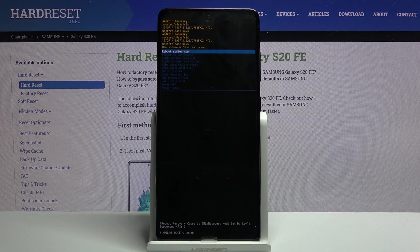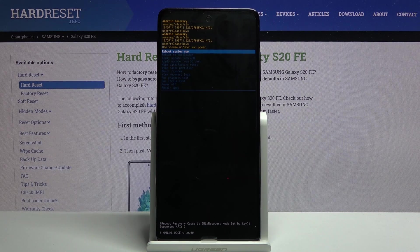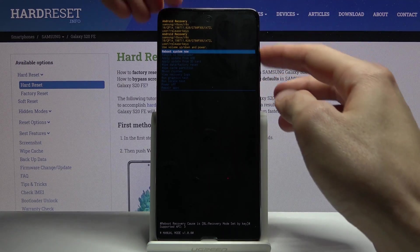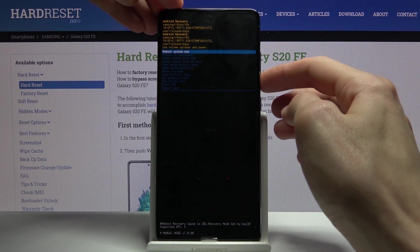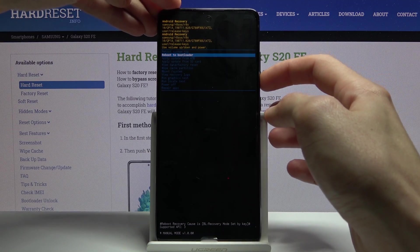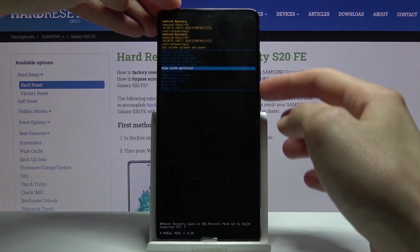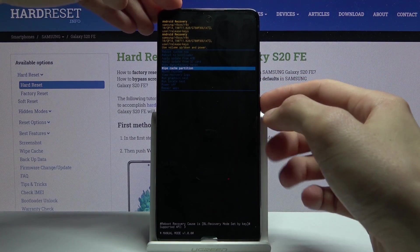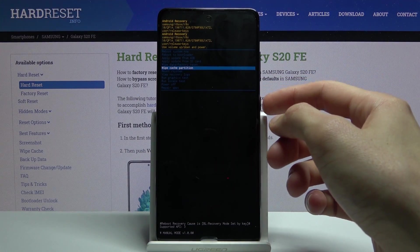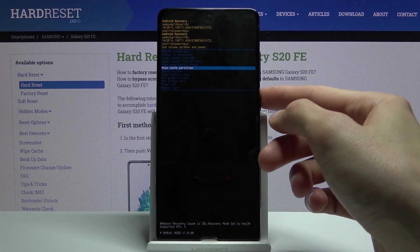From here, using the volume keys, you want to navigate down to select wipe cache partition, and then confirm it with power key.